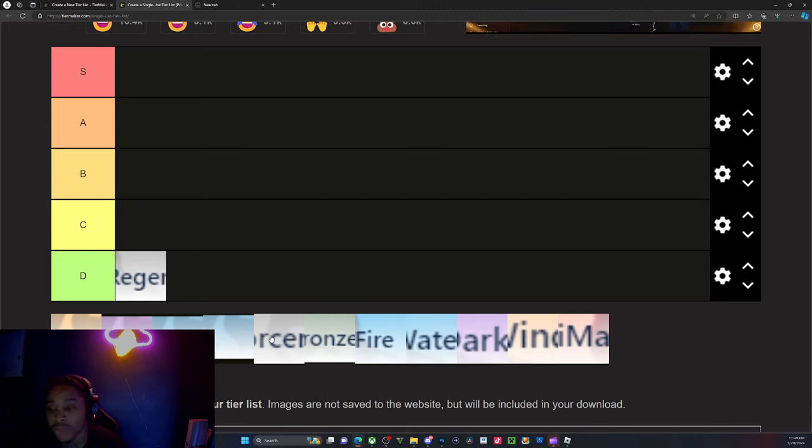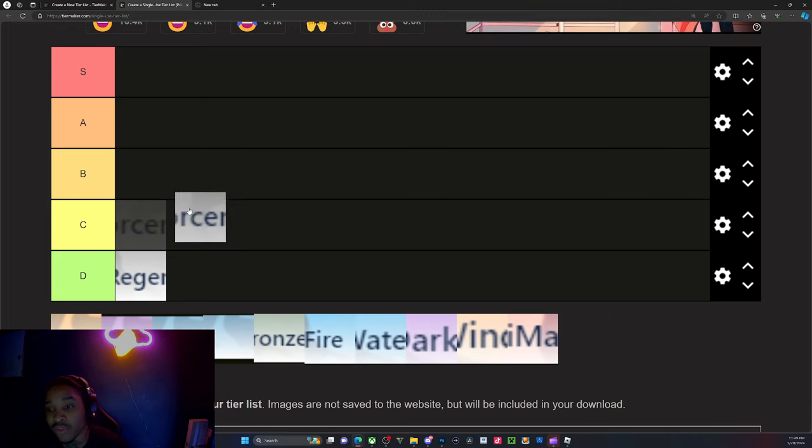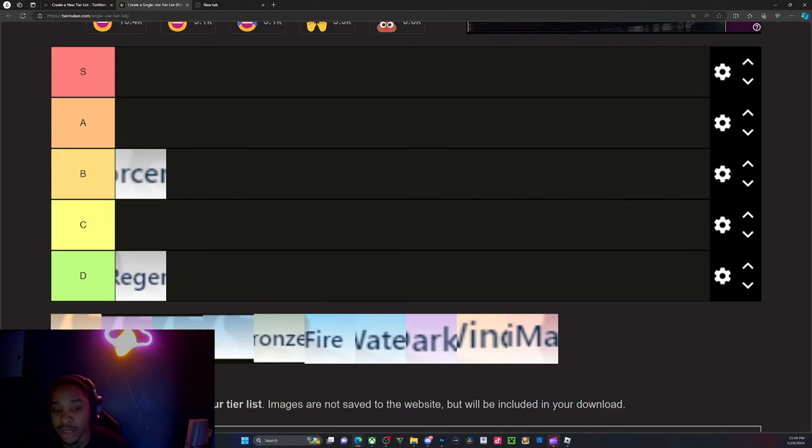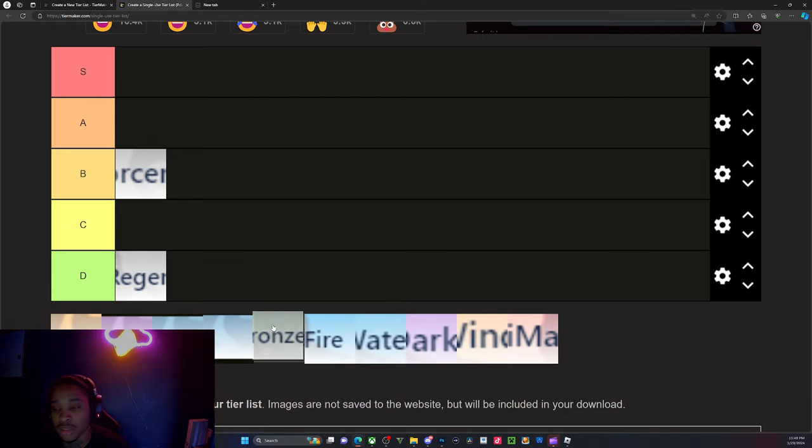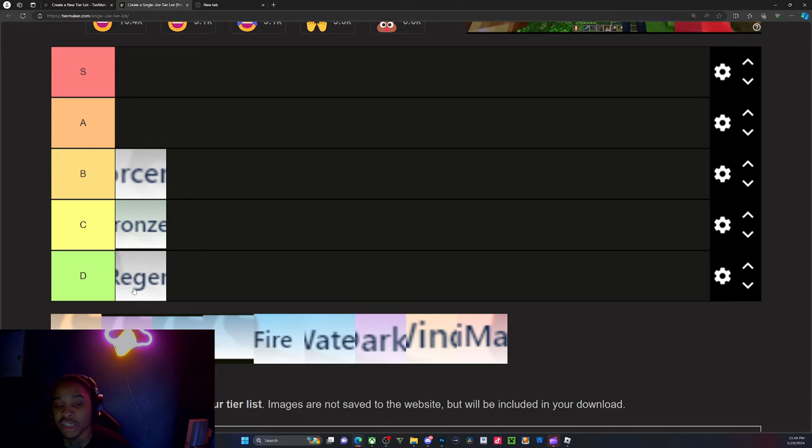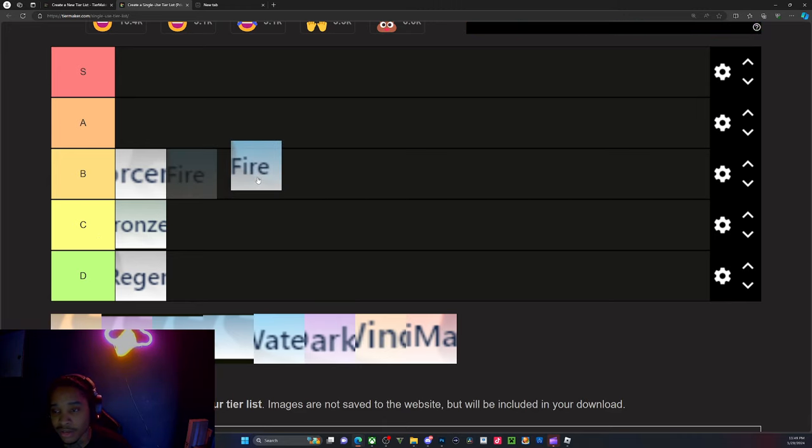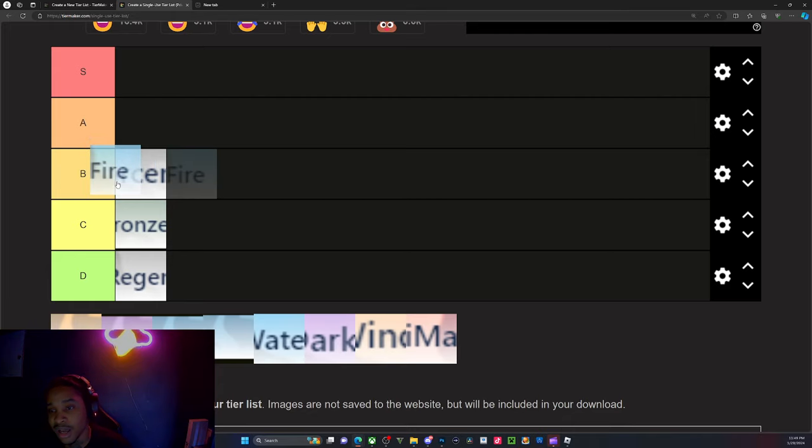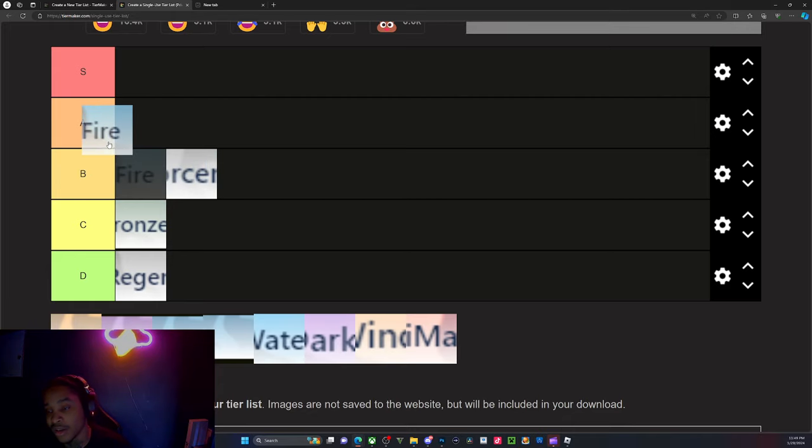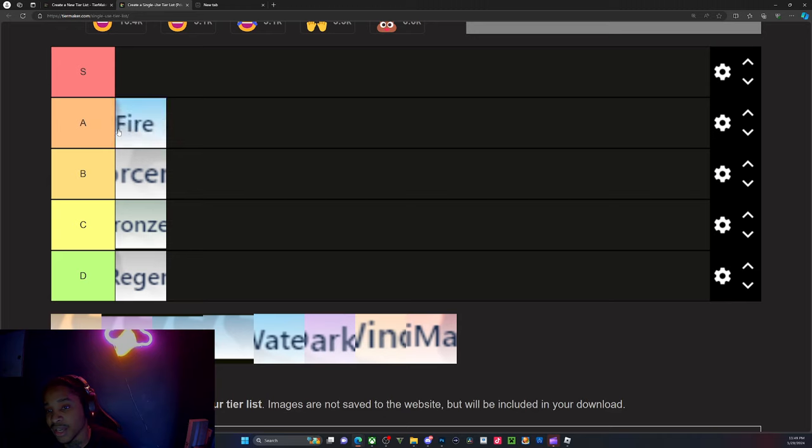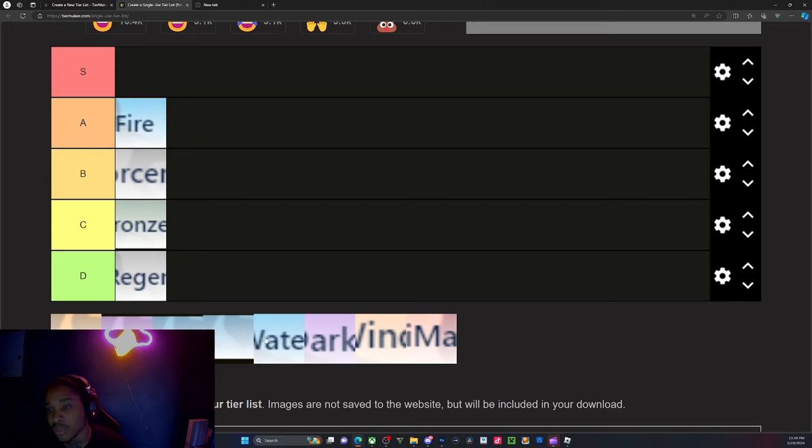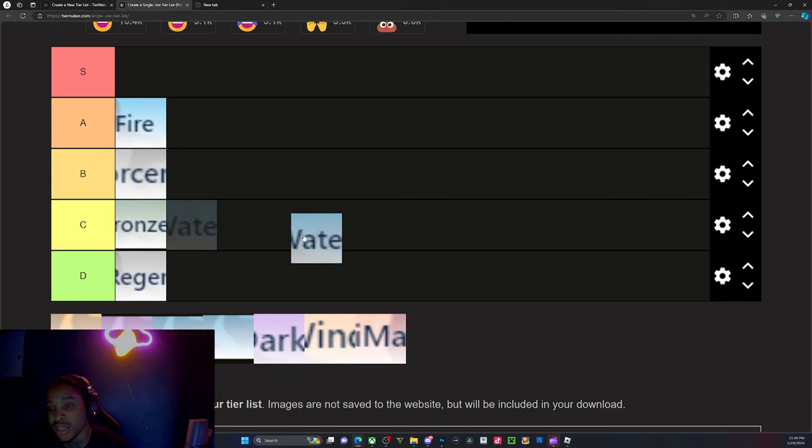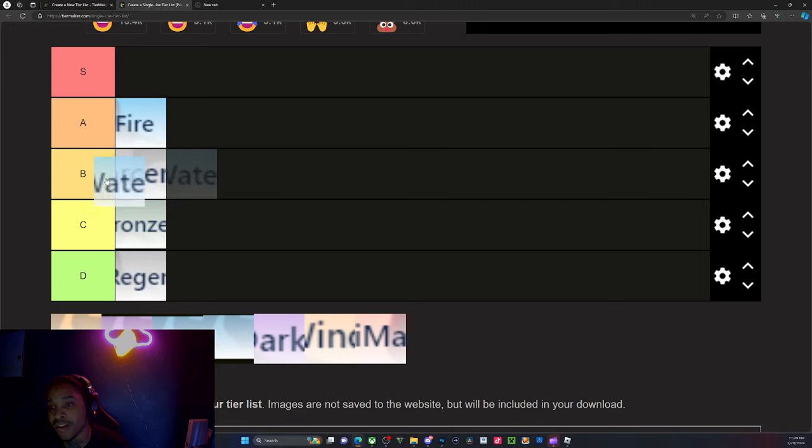Next is Reinforcement. Reinforcement is actually not that bad, believe it or not. It's a B tier for me. Bronze Dukes, it's all right, it's better than Regen. Fire, you feel me. I honestly think Fire should be at A because of burn damage.